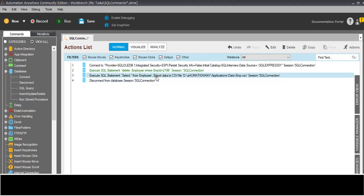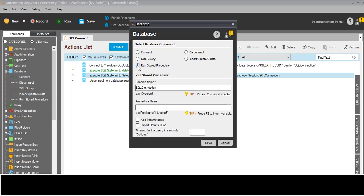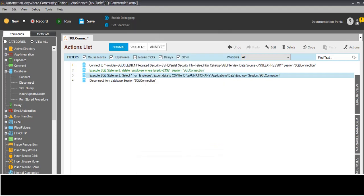Instead of the SELECT here, I will call a stored procedure. I have to give the stored procedure name. If you want to give parameters, you can pass them like this - you can edit how many parameters there are. First we will see without parameter.